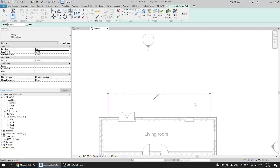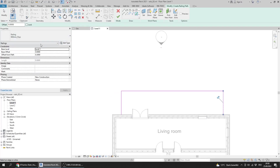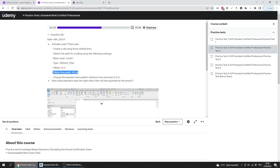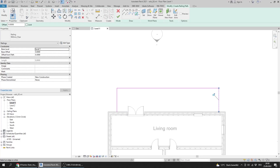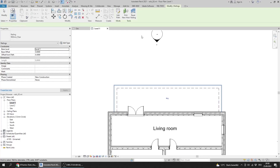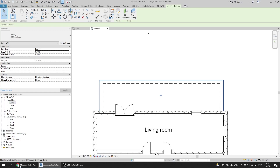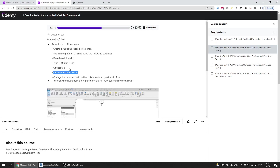I verify all the settings are correct — Base Level 2, offset from path 0.3 — everything checks out. I press Finish and the railing is created. There is an extra step: change the baluster main pattern distance from previous to two meters.